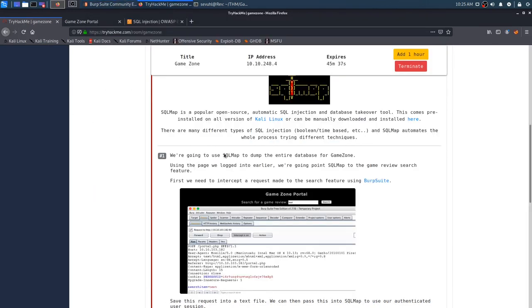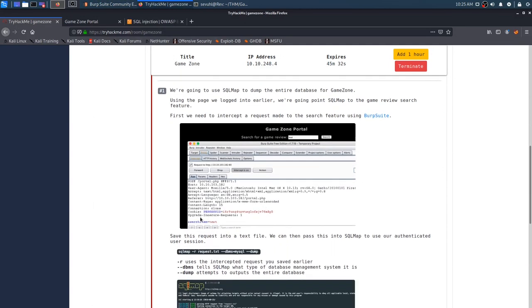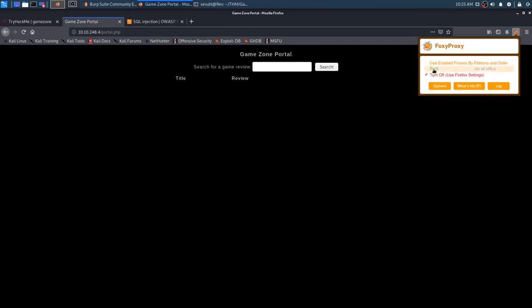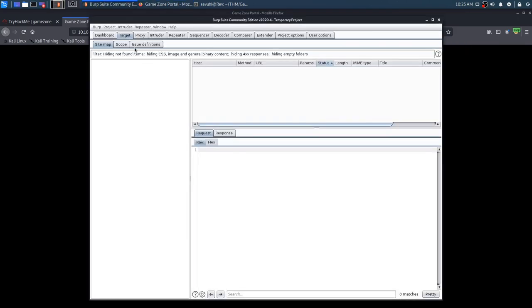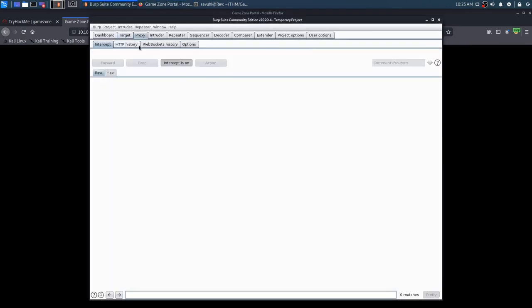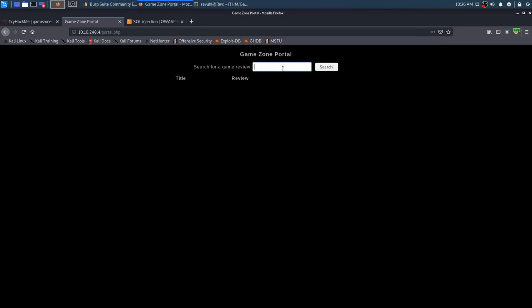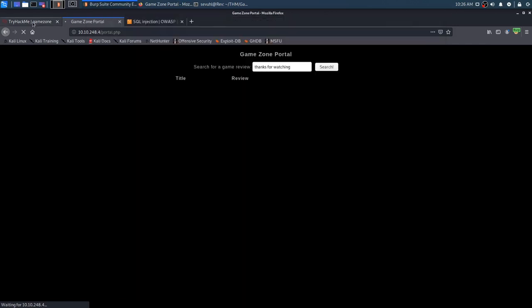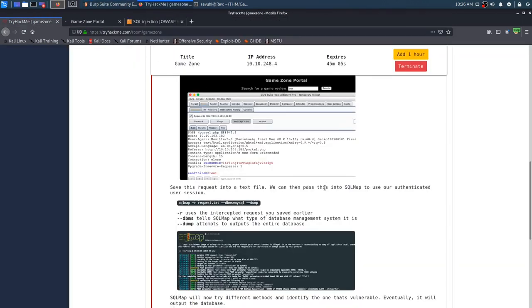So, let's see, we got burp going, it is good. In order to get that, we need to go ahead, first we need to intercept a request made to the search feature. In order for us to do that, we would just need to turn our proxy on, so that way we can intercept it in burp. We just make sure our intercept is on, and it is, and we can just make a call out.